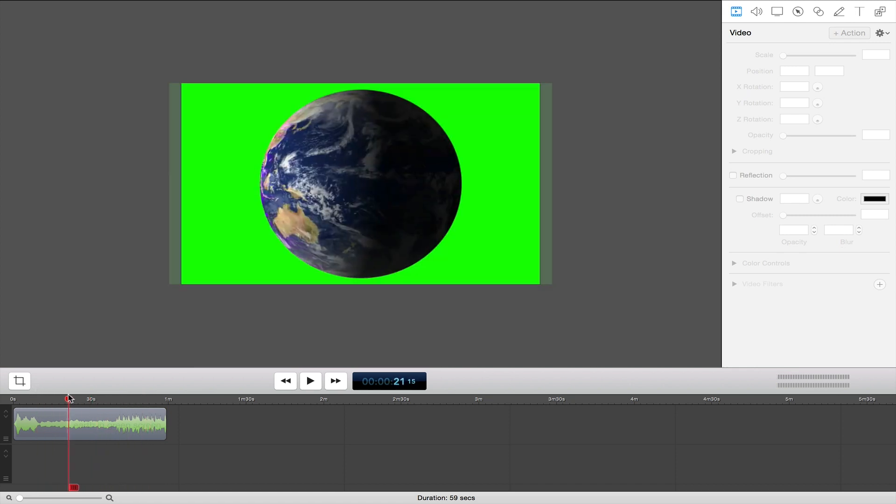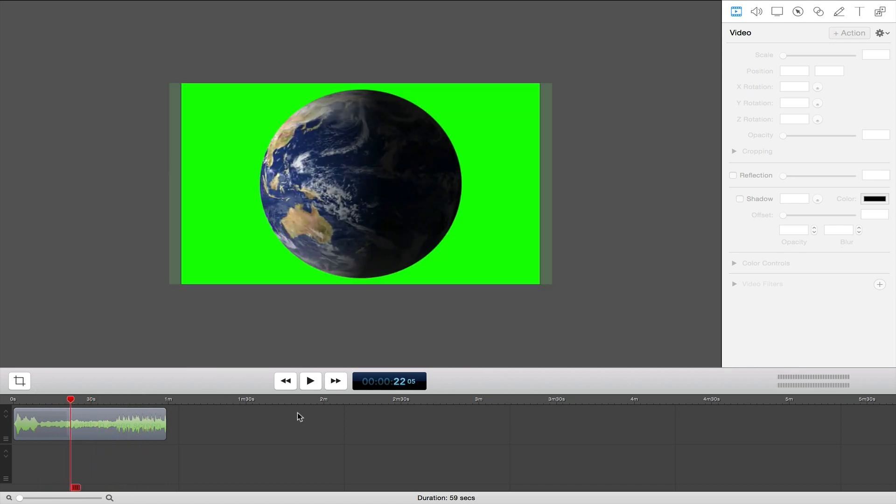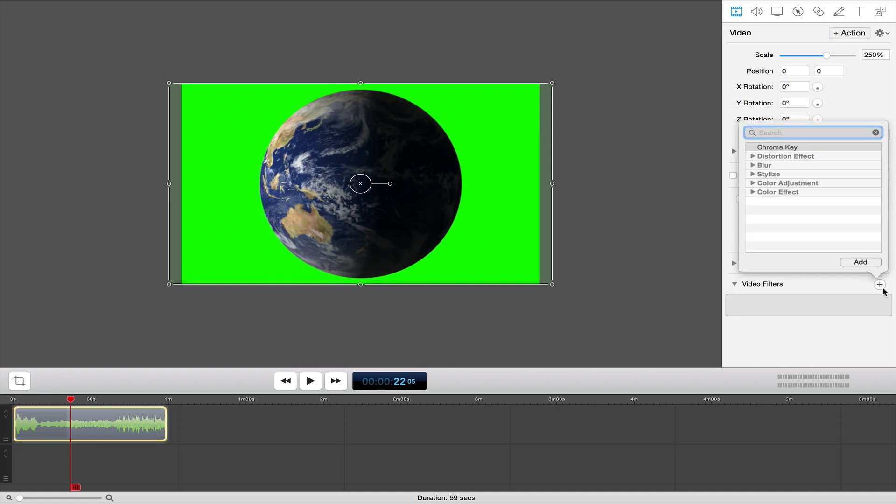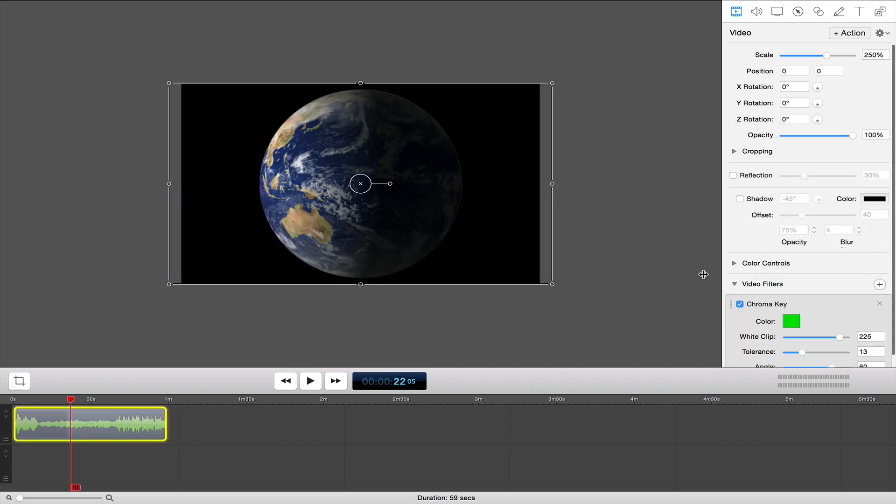Once I've got that, what I want to do is click on the clip and then go to video filters. Click this plus button right here and then click chroma key and say add.